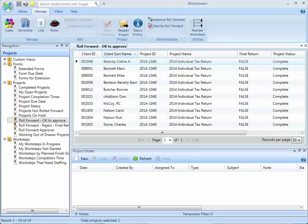For instance, when the project was completed the program can fall back on the roll forward rules that were defined for the template that was used to create that project. Once the project is automatically rolled forward, somebody at the firm needs to be responsible for approving the projects to be available for others within Workstream.